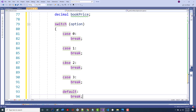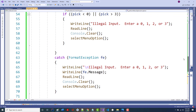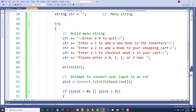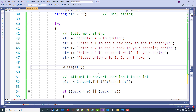All I'm doing is stubbing out my switch statement — it's not going to do a thing yet. So if they put in a zero, zero is going to end the program. These case numbers correspond with the menu options. Zero means quit.